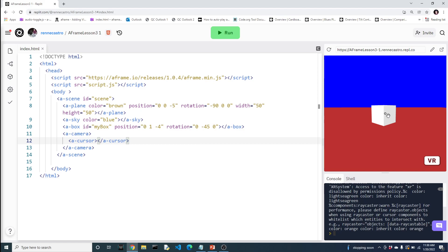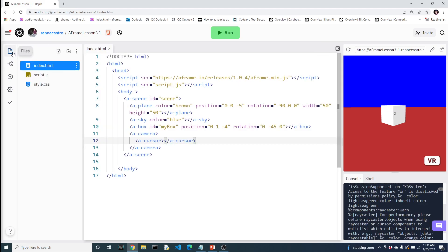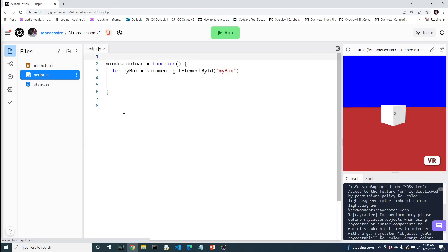Alright, so let's head on over to JavaScript and let's see how we can use these new things to interact with the box. So on window load, we go ahead and grab the box through its ID, MyBox.